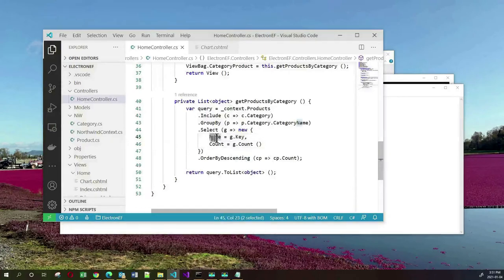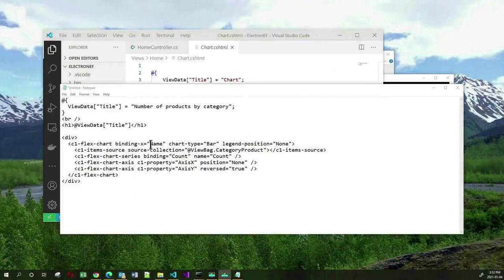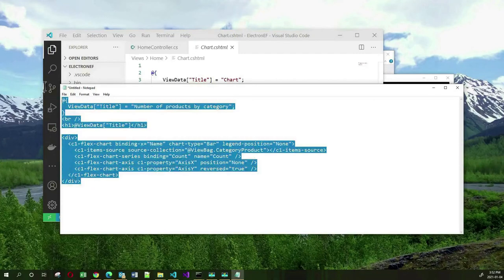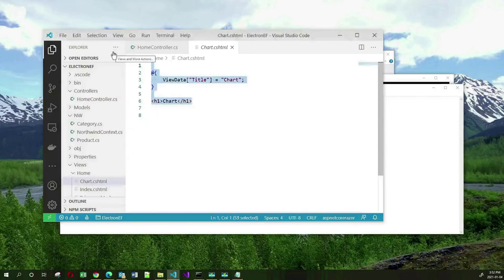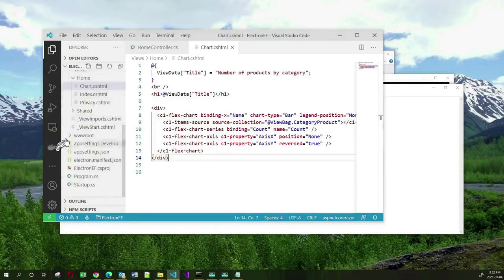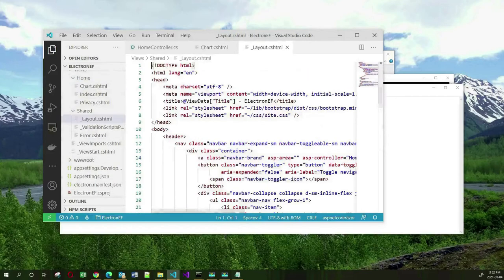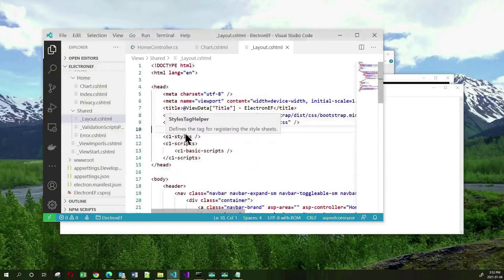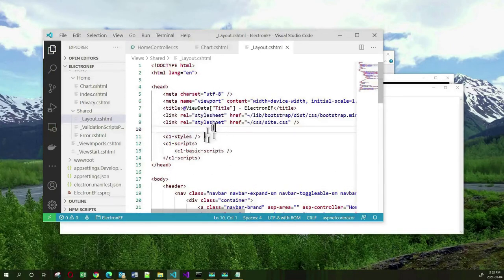I will replace this code with my own code for generating a chart. The markup will have a title 'Number of Products by Category'. This is the way we use the chart control from ComponentOne — it's the FlexChart. The x-axis is going to be name and the y-axis is going to be count. Data is going to come from the ViewBag categoryProduct. In order to use the styling that the chart provides, we need to go to our main layout file and add some ComponentOne styling and JavaScript tag helpers.